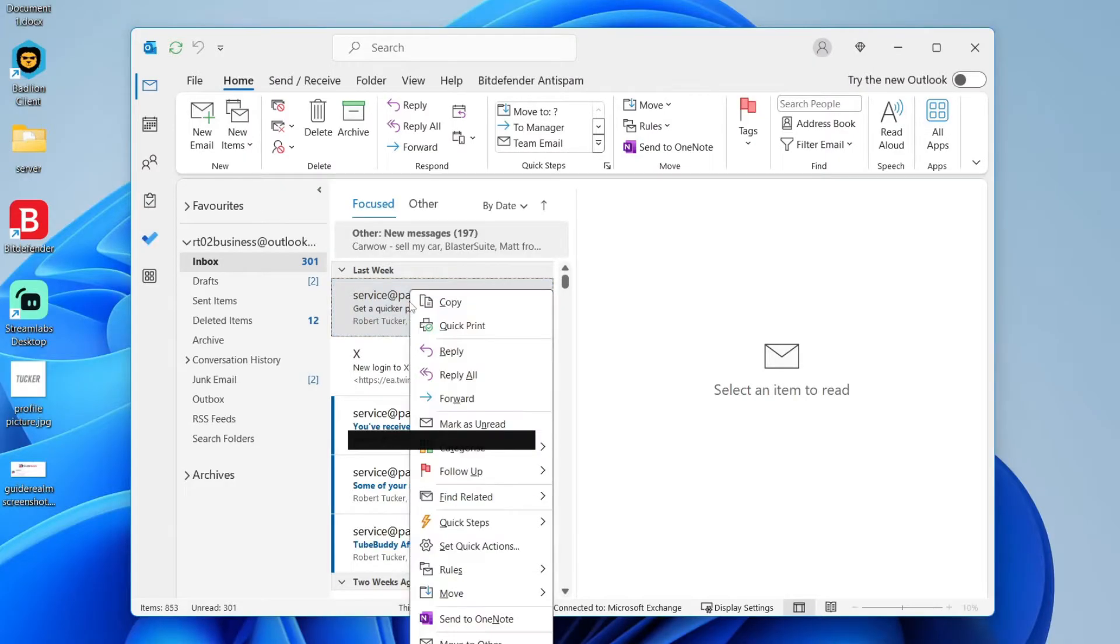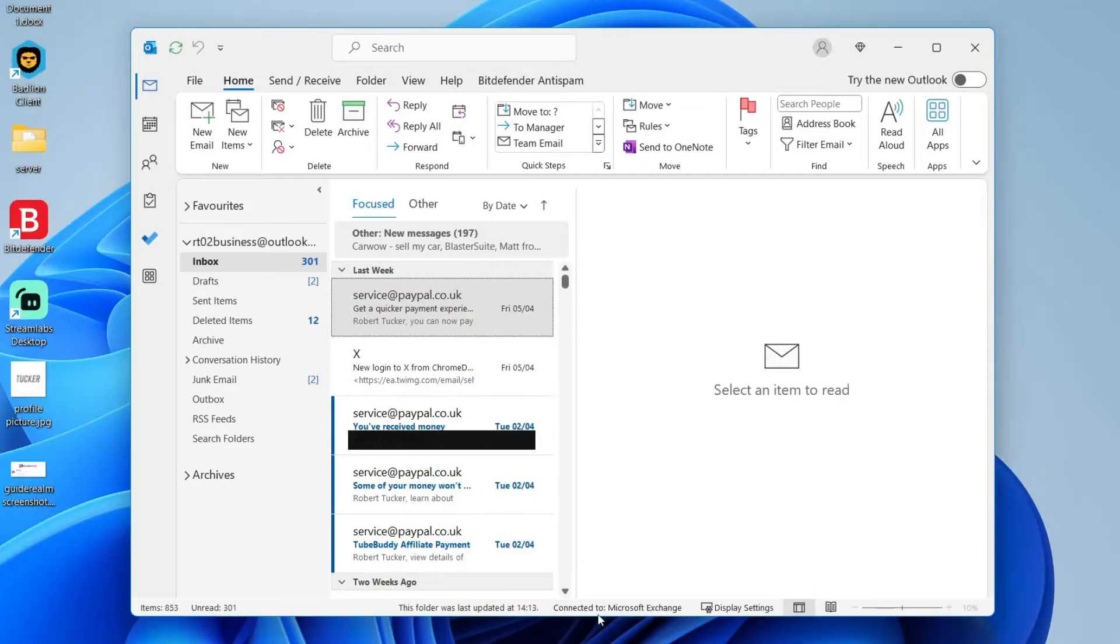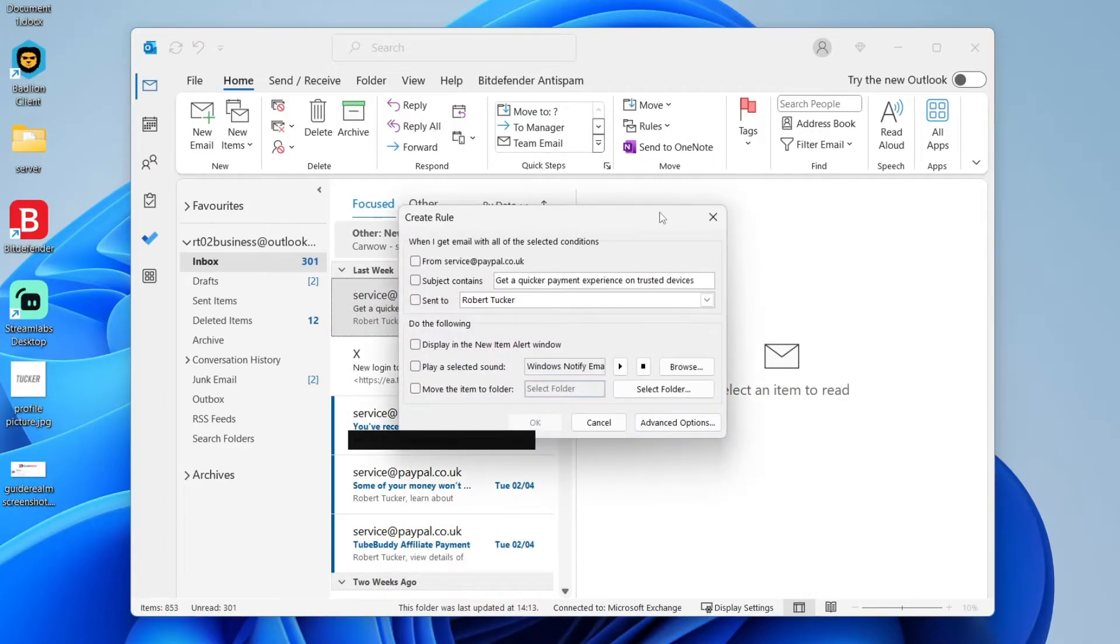I'll go and right click on one PayPal email and you'll want to go down and click on rules, and you can then click on create rule. You'll then get this popup.